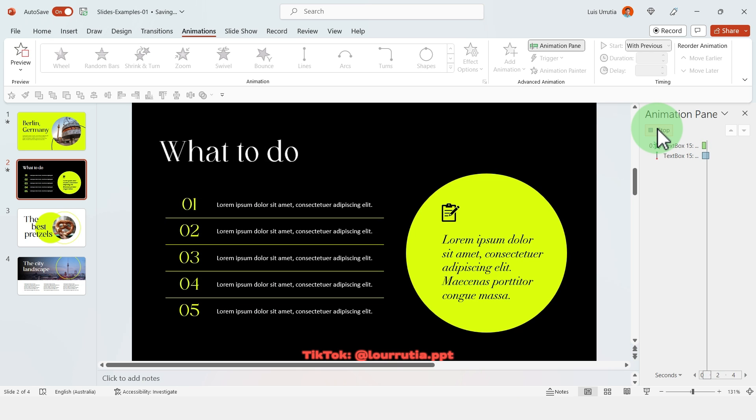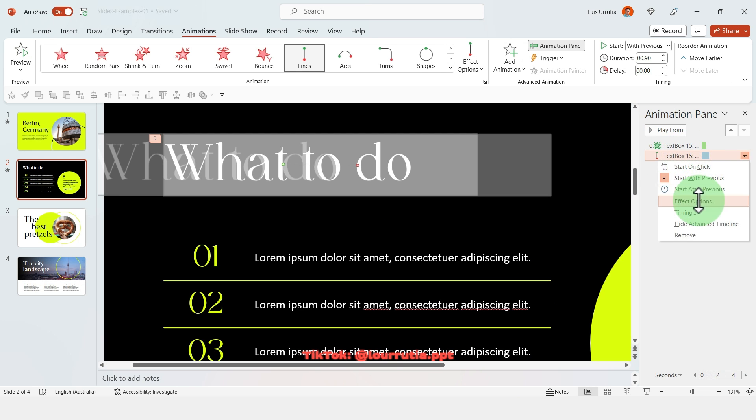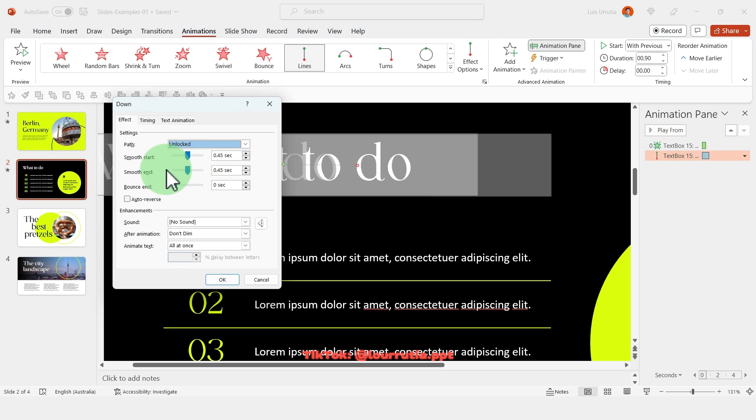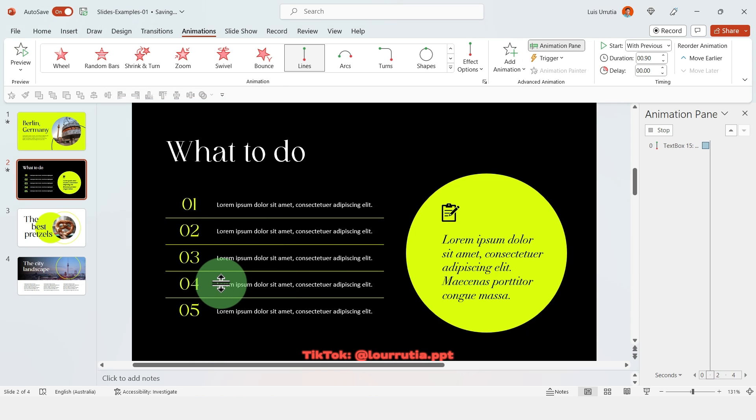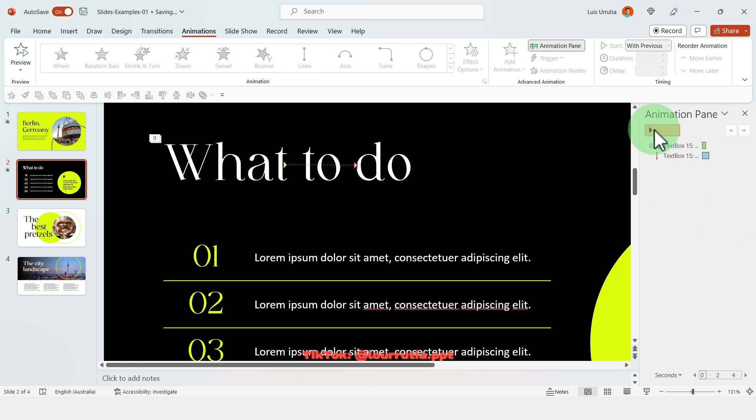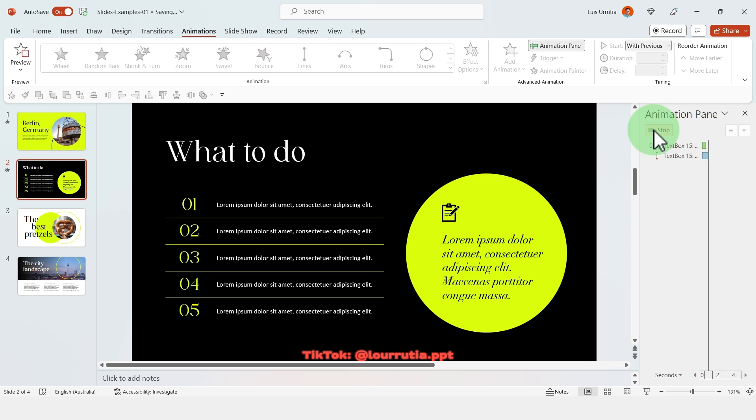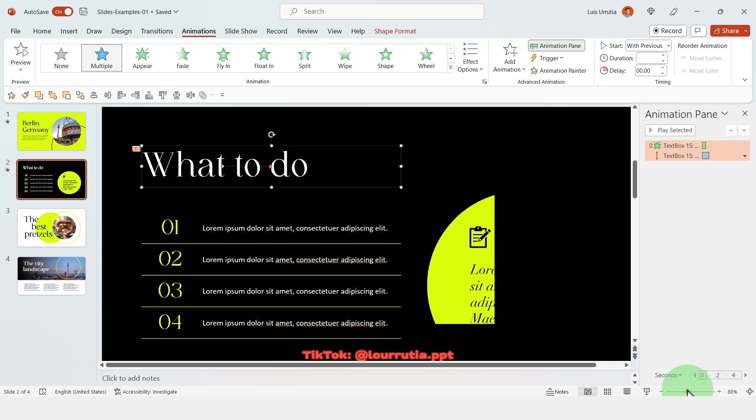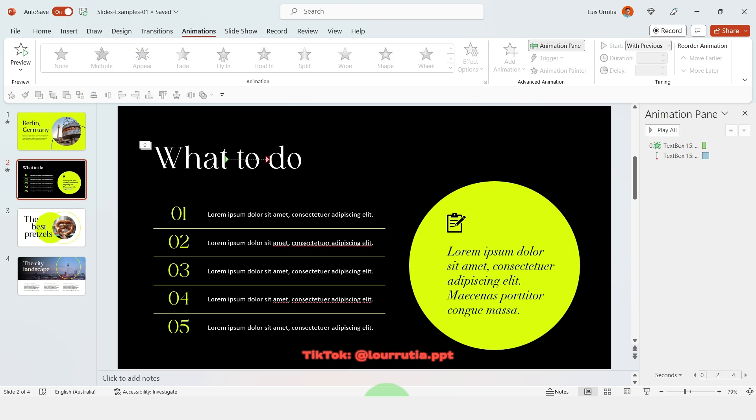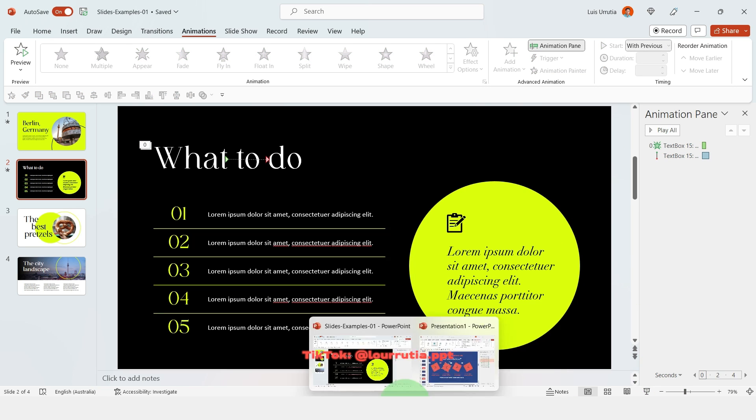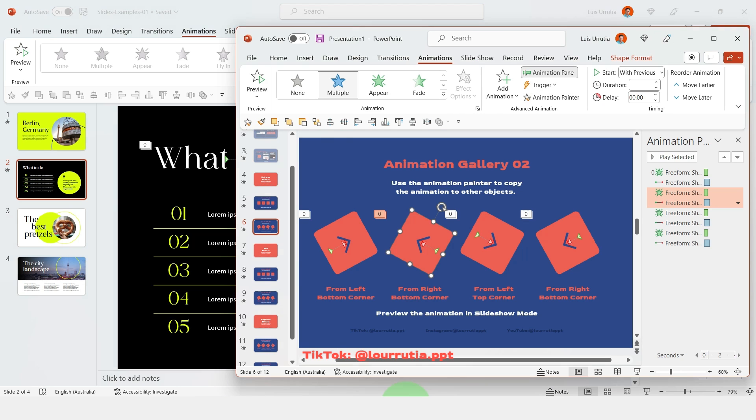And this is looking much better. If you right click on the animation of the path and go to effect options here you can smooth the end, so now it's a little bit smoother the animation and it just looks more professional overall.